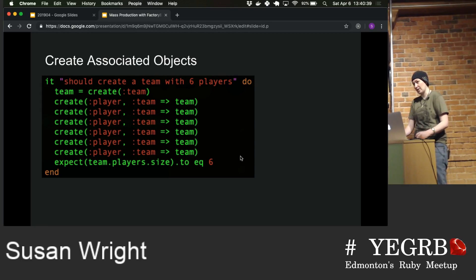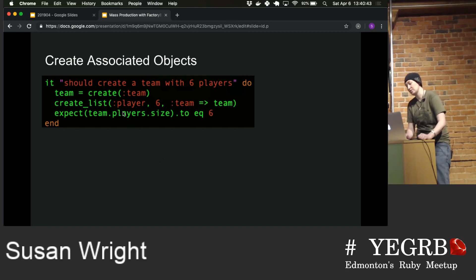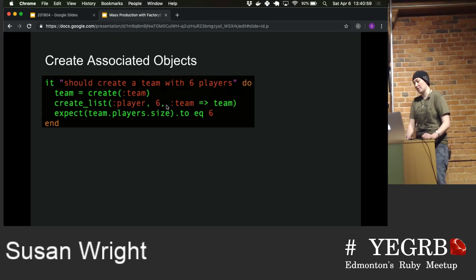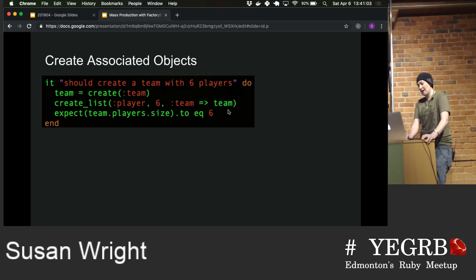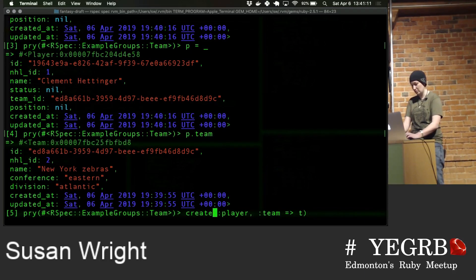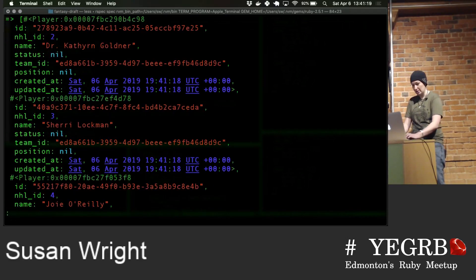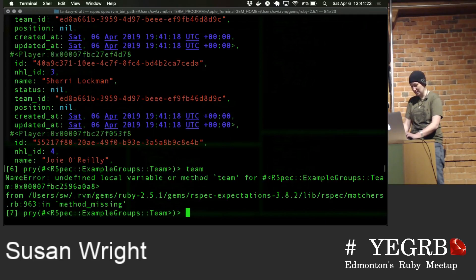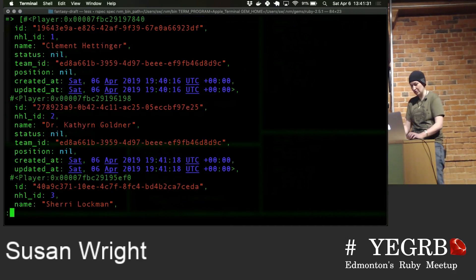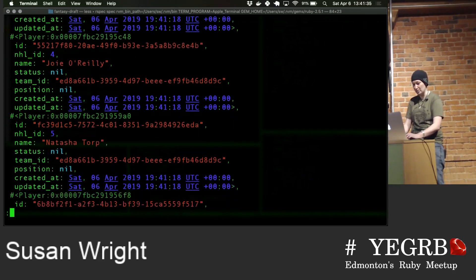But calling create six times doesn't seem to be actually helping us dry things up. Factory Bot offers helper methods to manage this — create_list. You pass create_list a factory name and a number, and it will create however many of that factory. So create_list player 6 creates six players. If you pass additional arguments, such as team: team, you'll end up with six players assigned to that team.